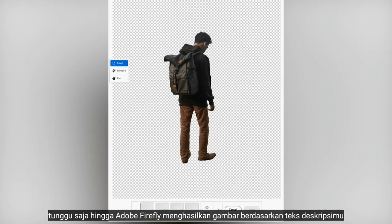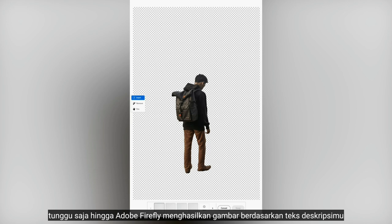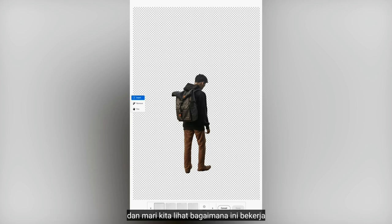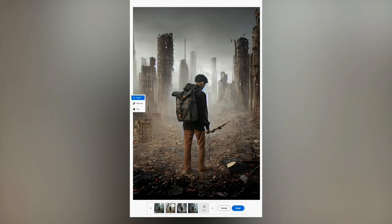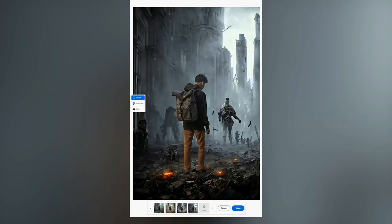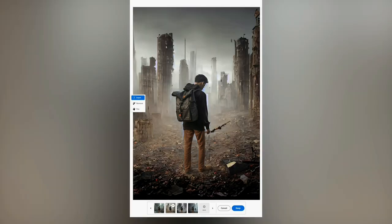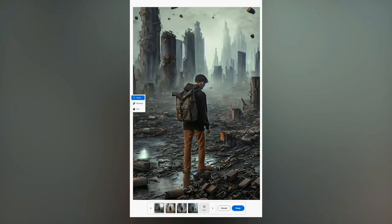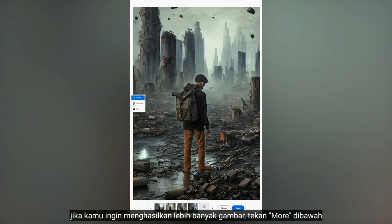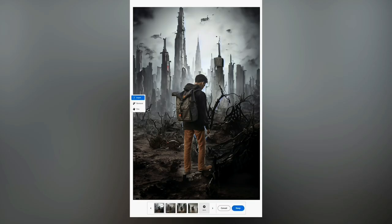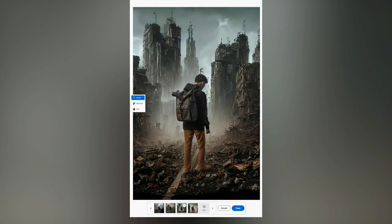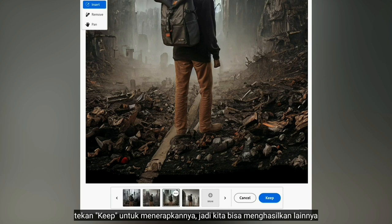Just wait for Adobe Firefly to generate the images based on your description and let's see how it works. Then you can choose which one is the best. If you want to generate more images, tap More below. I'm going to choose this one and select Keep to apply it.